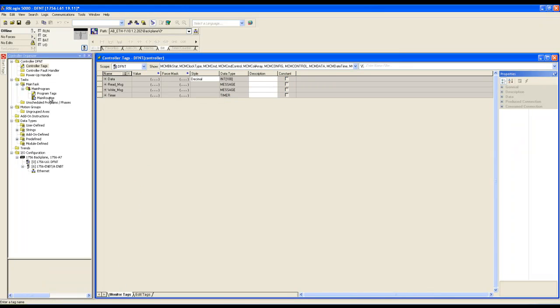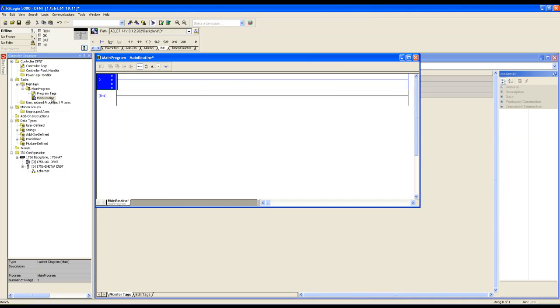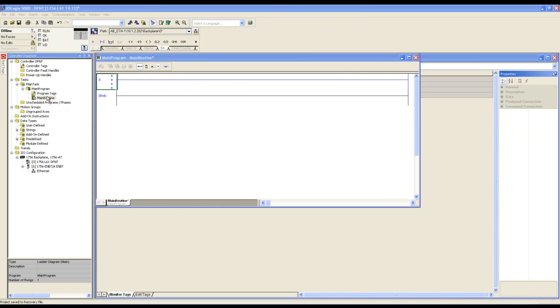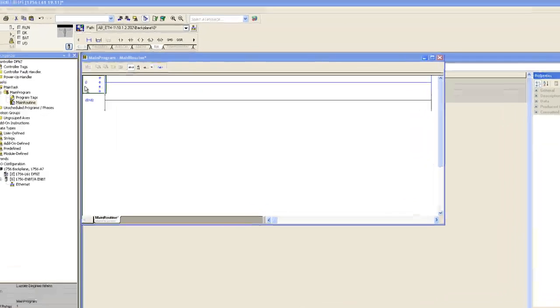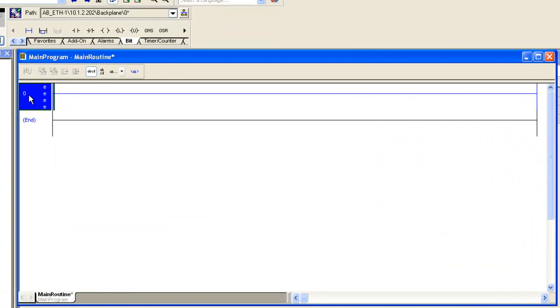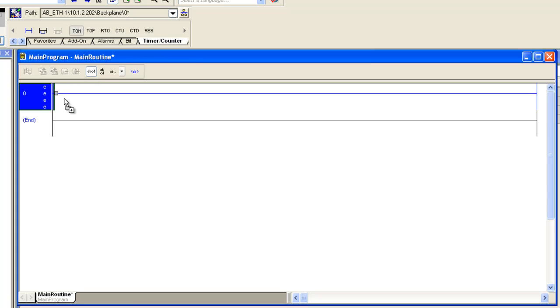Then we'll go to our main routine. Main routine, we're going to add a timer, an examined if open bit.